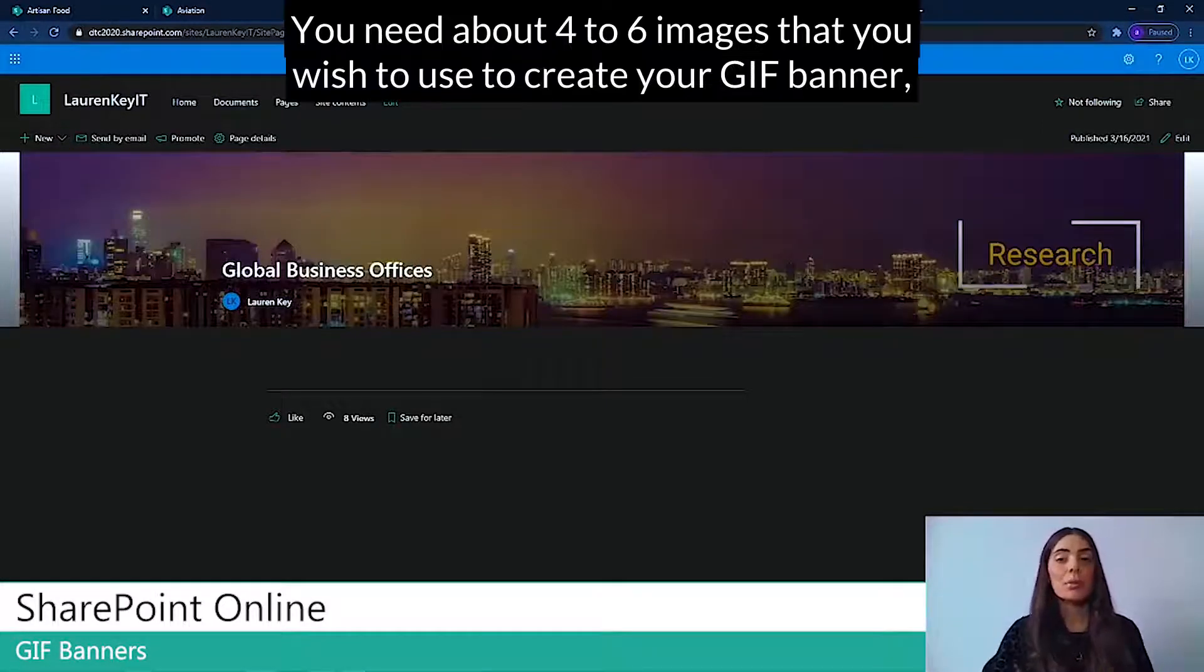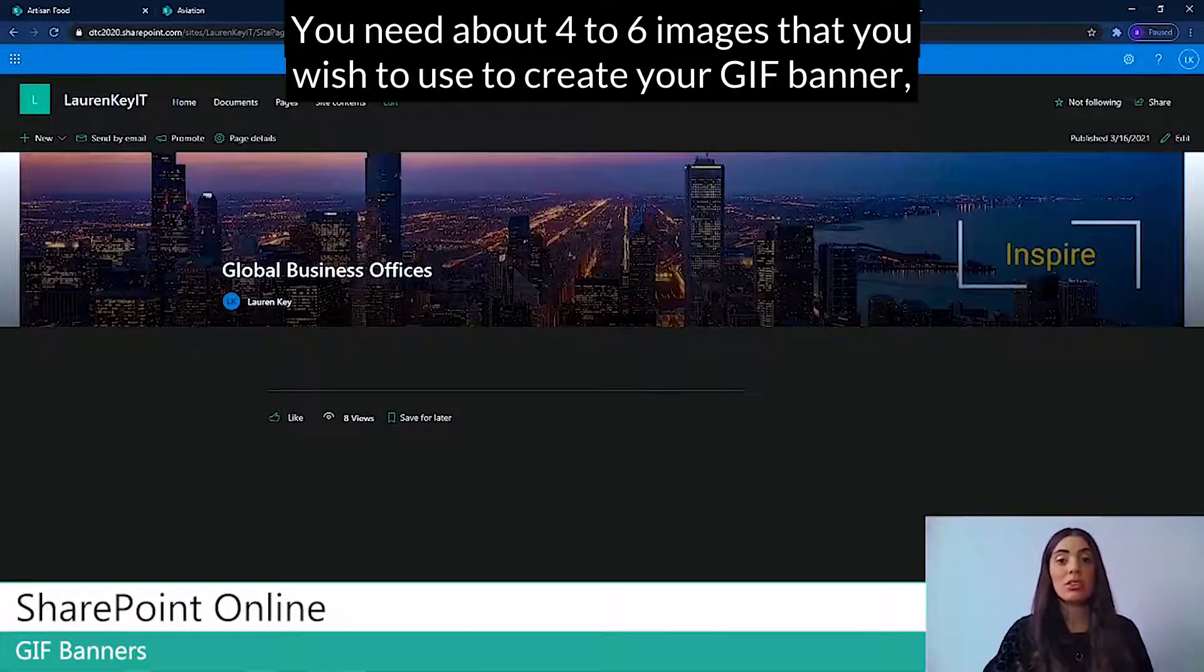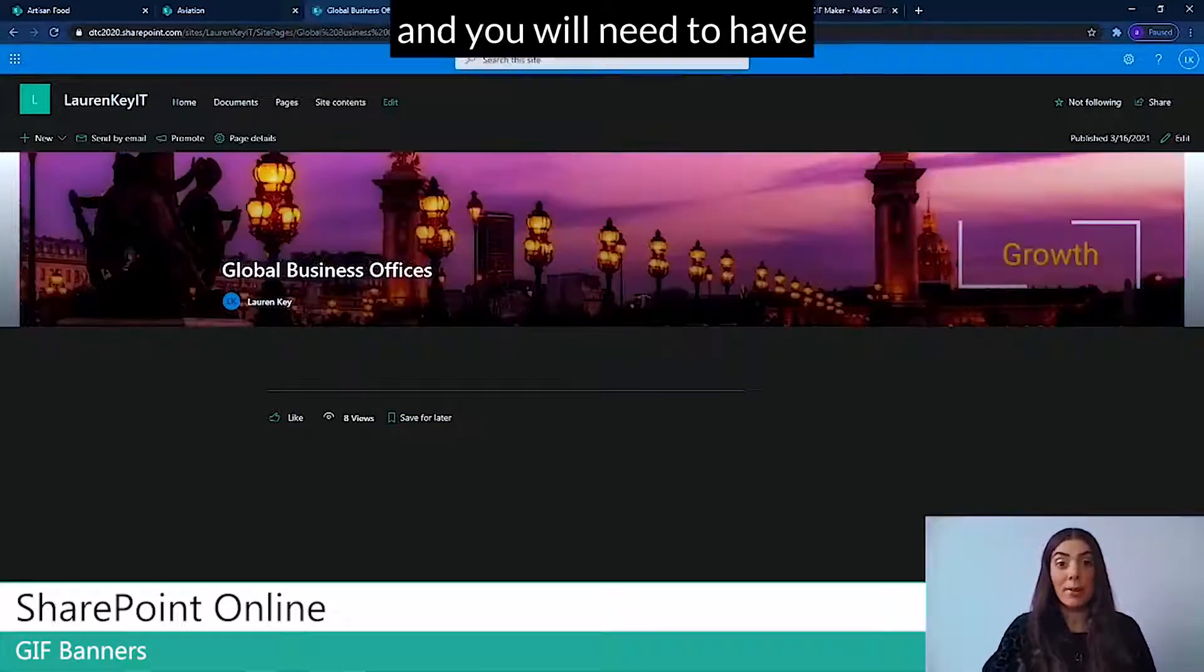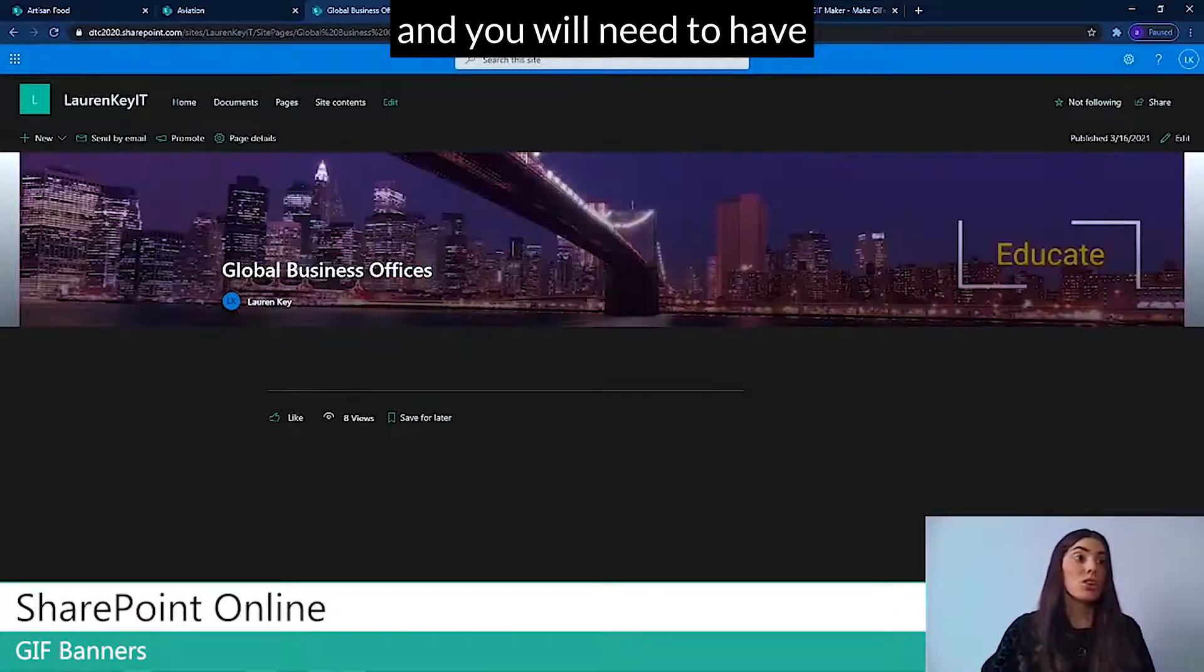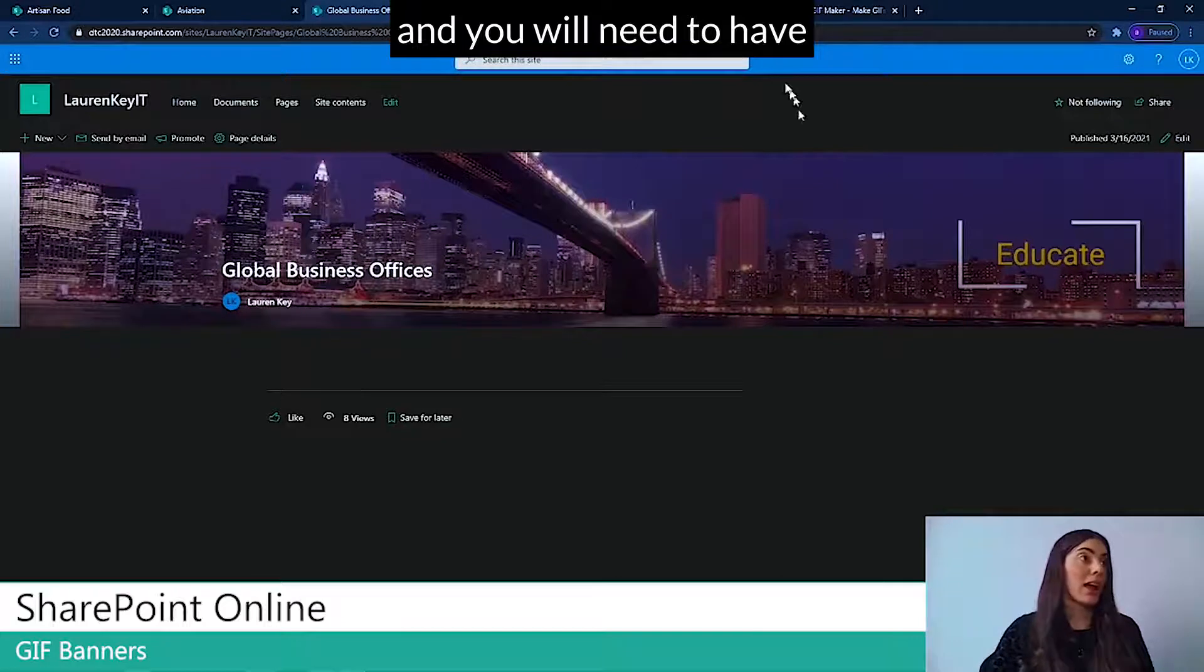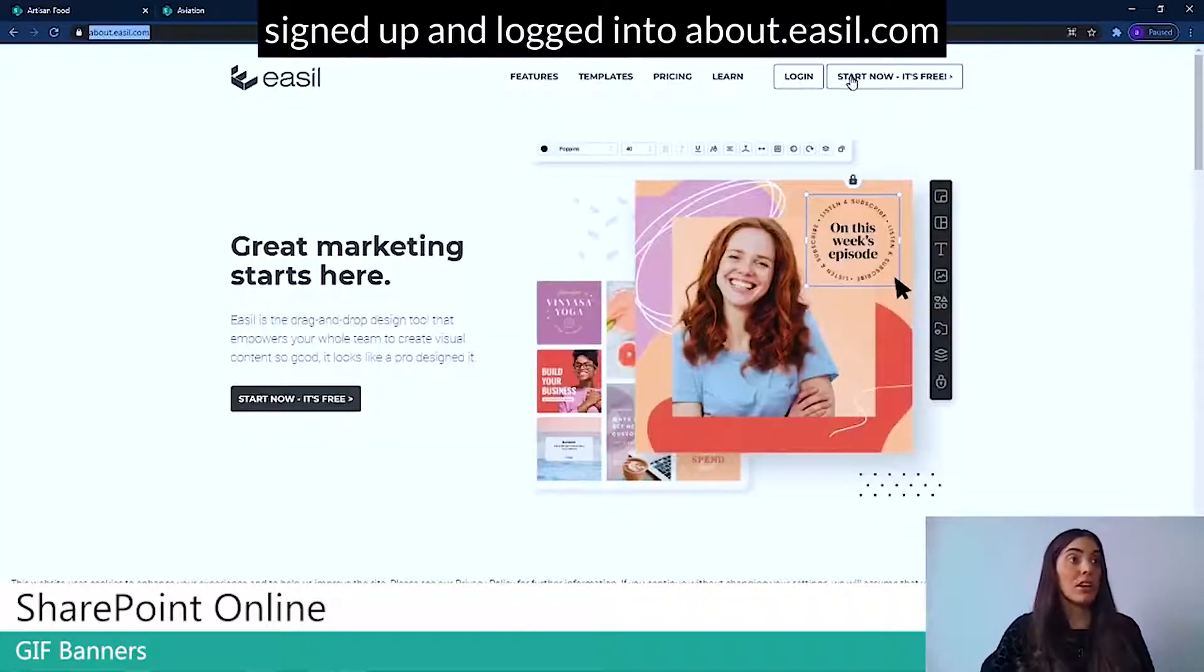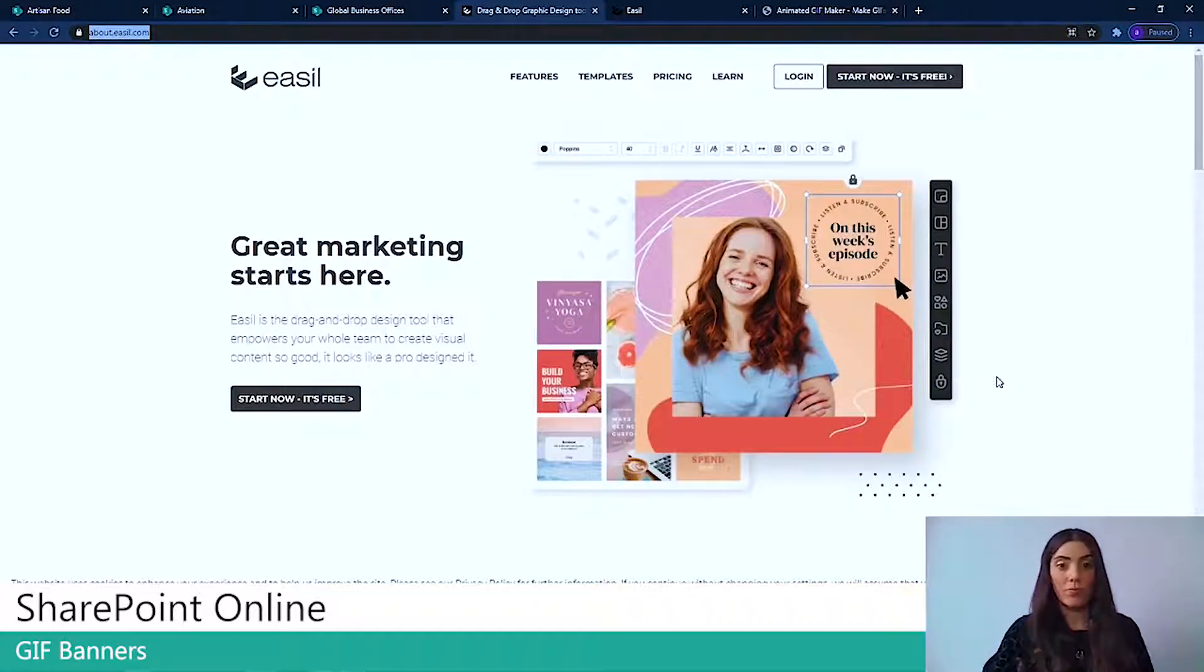You need about four to six images that you wish to use to create your GIF banner, and you will need to have signed up and logged into easel.com.